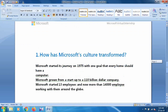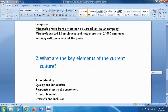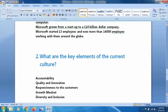For the first question — how has Microsoft's culture transformed — Microsoft started its journey in 1975 with one goal: that every home should have a computer. Microsoft grew from a startup to a 110 billion dollar company, starting with 30 employees and now having more than 140,000 employees working around the world in 120 countries.